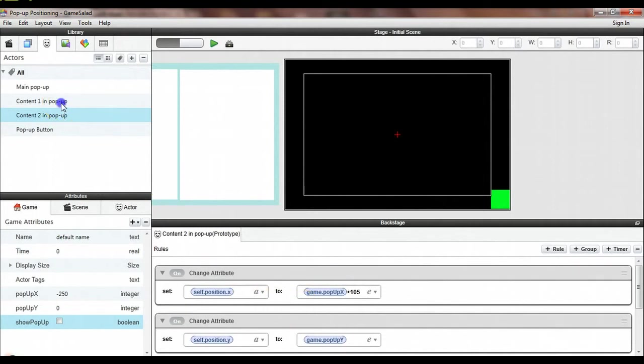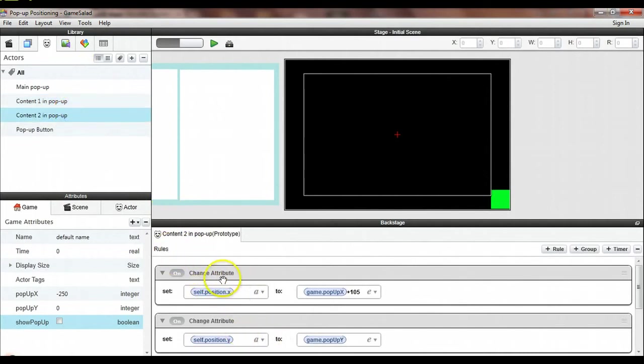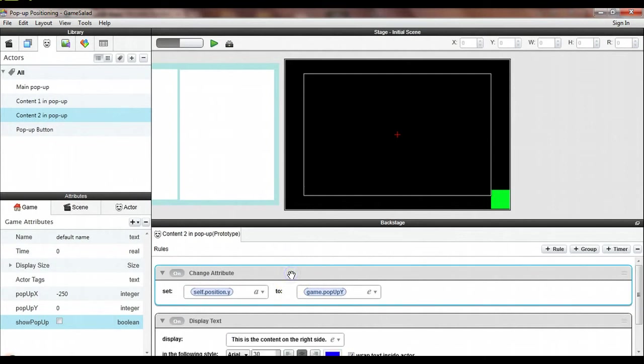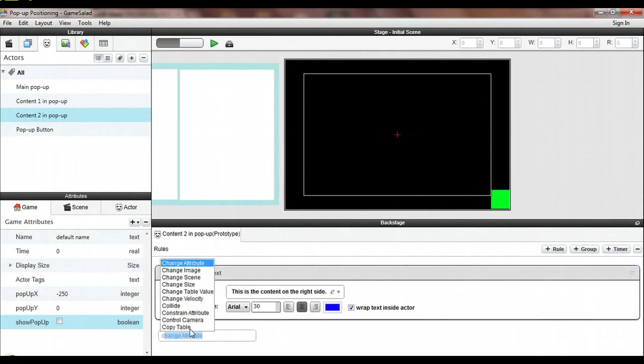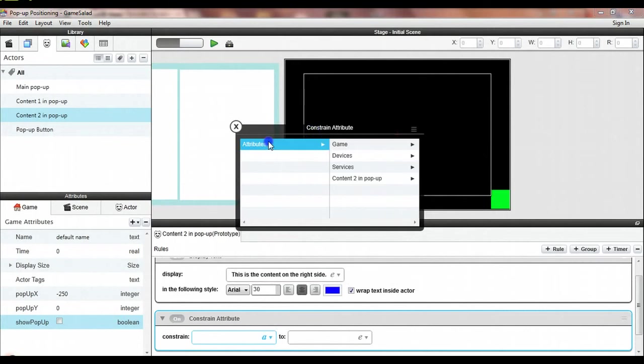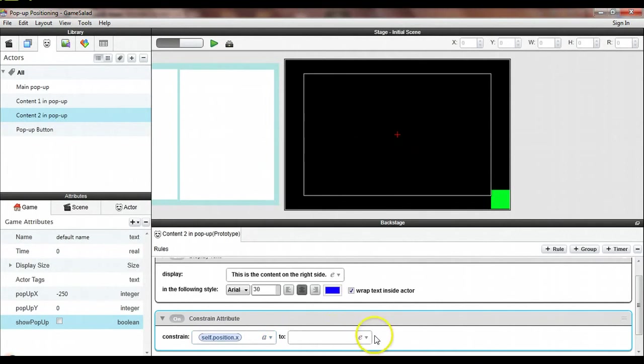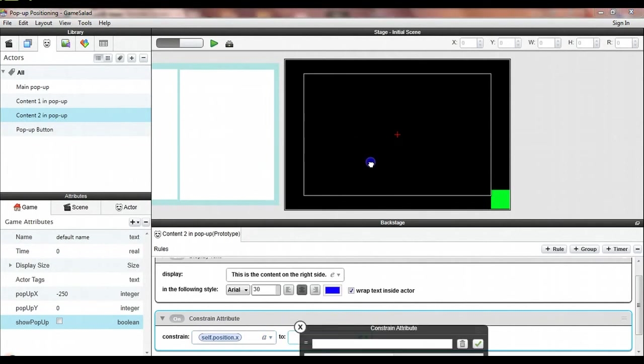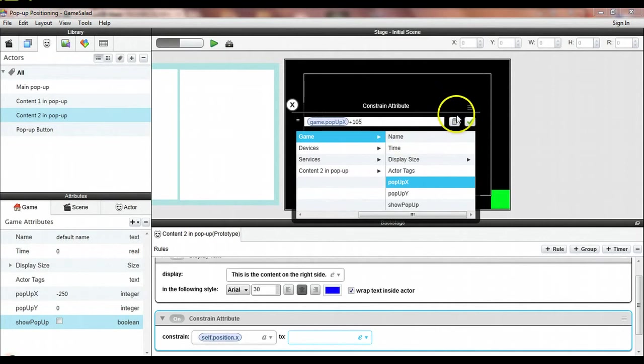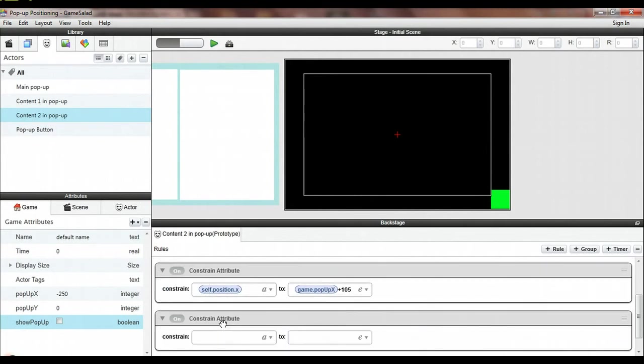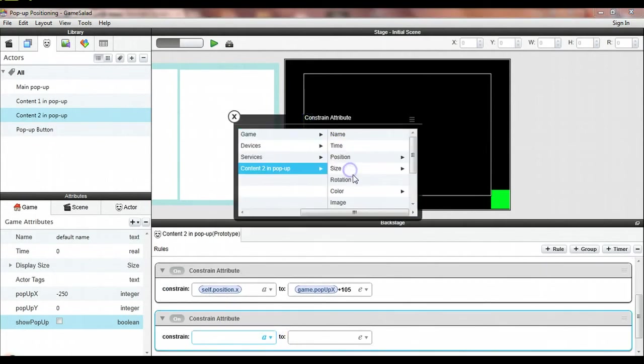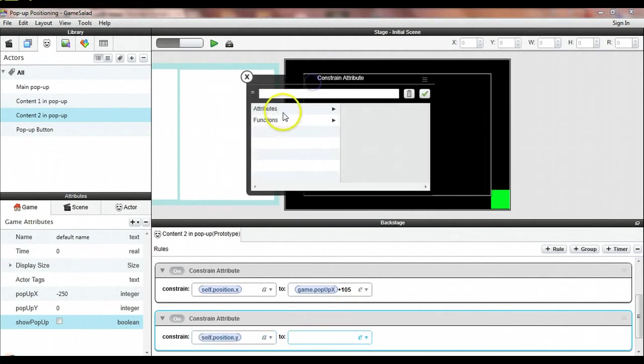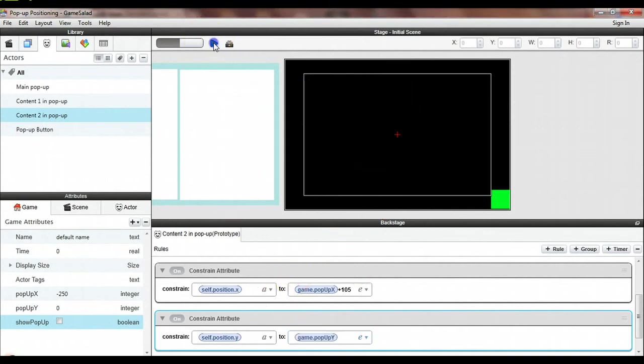Let's go take a quick look at that content 2. Oh, I know what I did. In content 2, I was supposed to do a constrain attribute, not a change attribute. So you can see we all make mistakes. I can keep my display text. But it's these little things that will get you. So I want to constrain this actor's X position to be game.popup_x plus 105 and constrain the actor's Y position to be game.popup_y. Let's try that again.